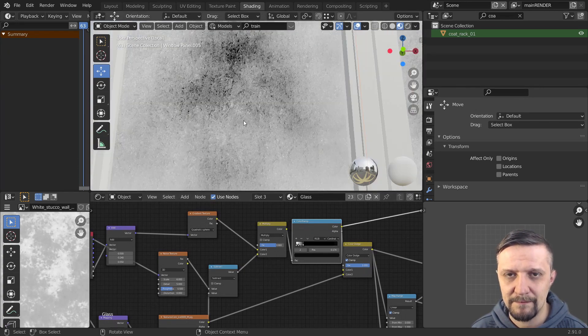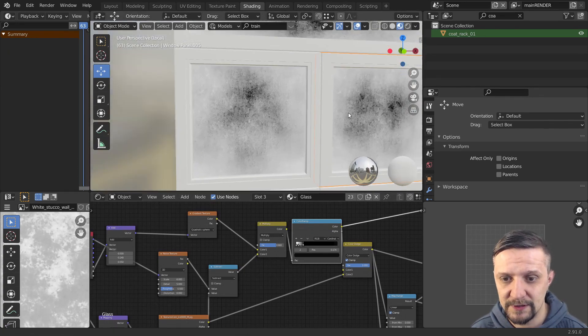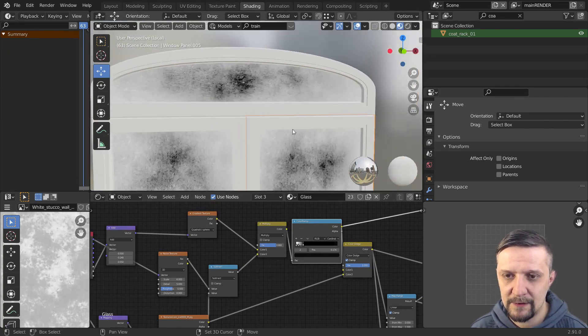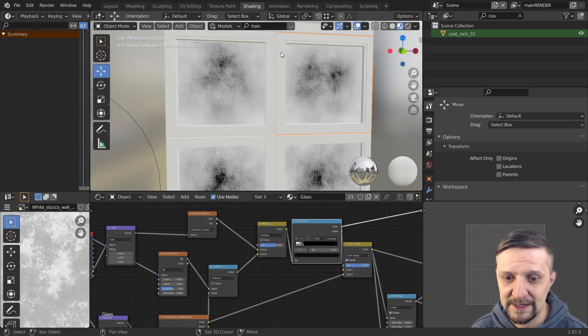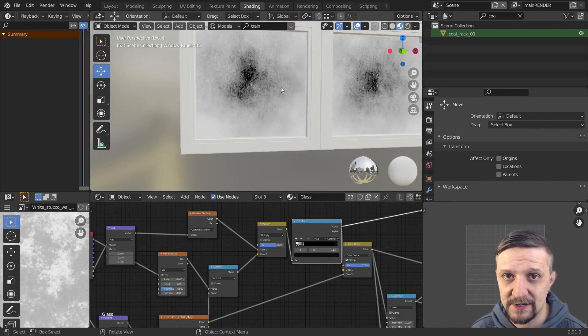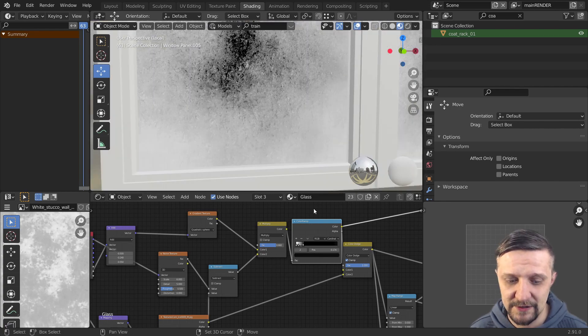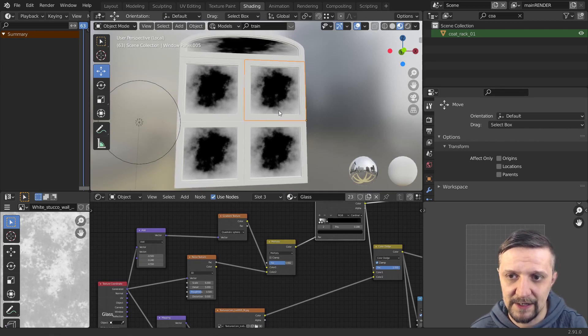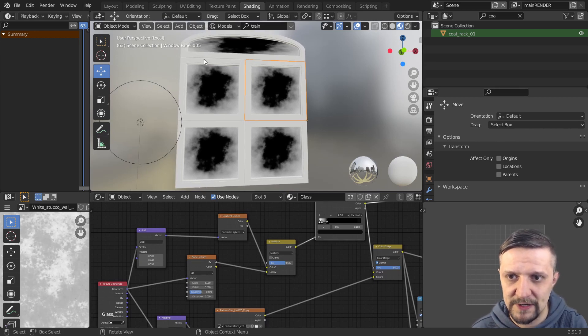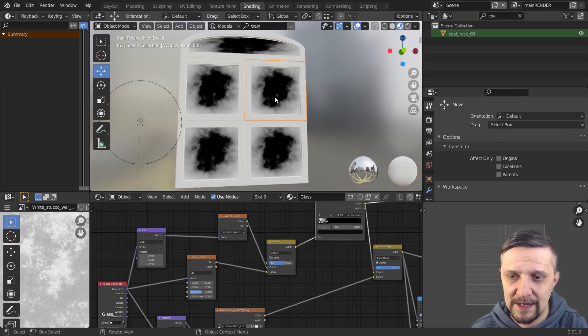And I'll use a math node to do that. And one another problem that you might face with this noise texture. Is when you add the shader to a few different objects with that pane. Which is the case here. I'm having a window that's built out of a few panels.